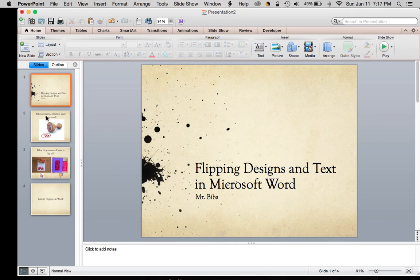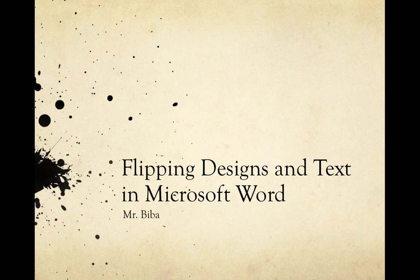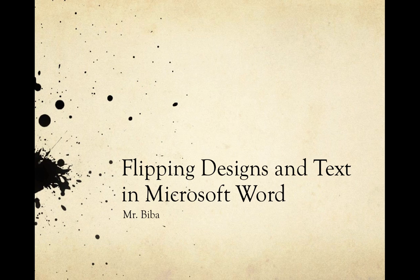You may be thinking, you taught us about the intro to printmaking. We know how to do it, we know where to start. I just want to make my design and get right into it. I get you, you're excited, but there's something you got to know first: how to flip designs and text in Microsoft Word.